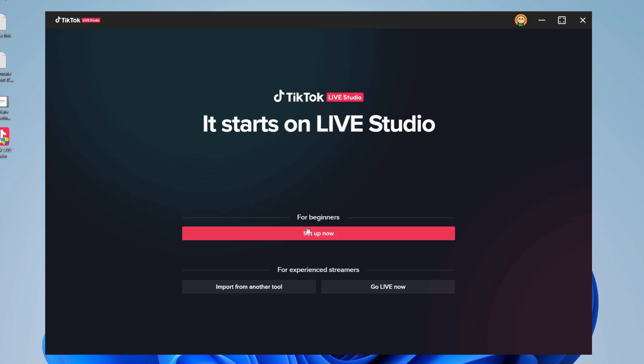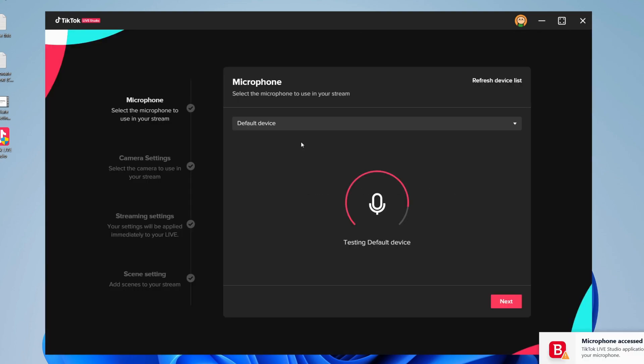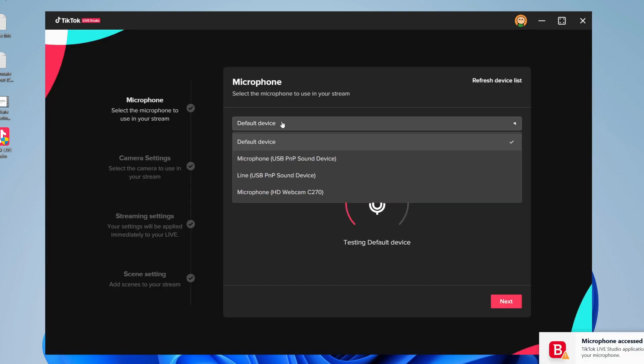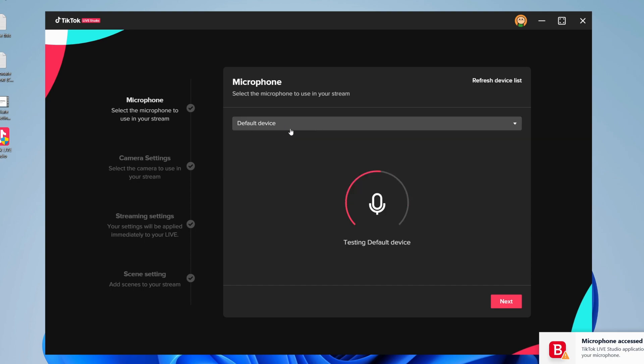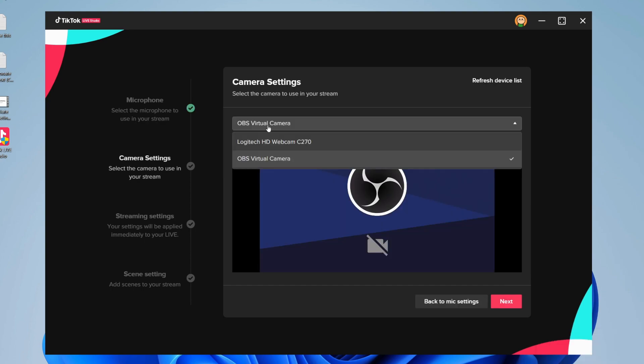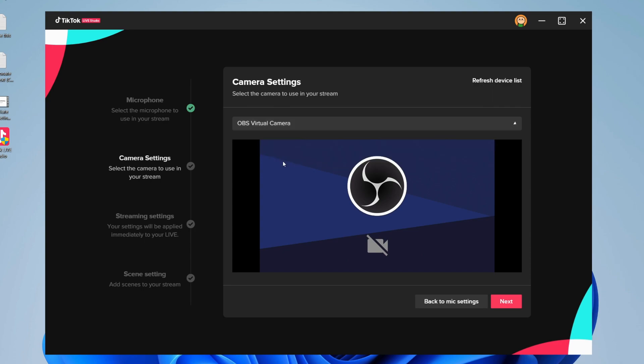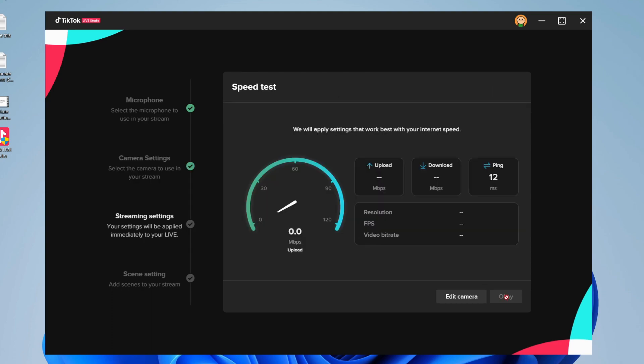What I recommend doing is going under For Beginners and click Set Up Now. It's now testing your microphone, so you can select which mic you'd like. Personally I'm using my default device, then click next. You can select your camera. Personally I'm using my OBS virtual camera, then click next.